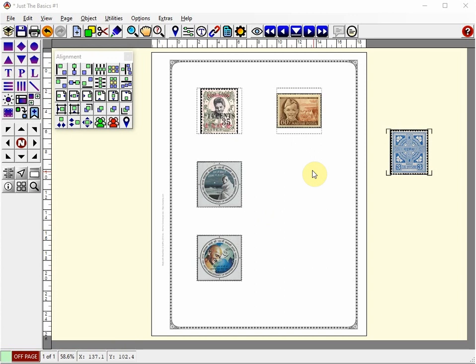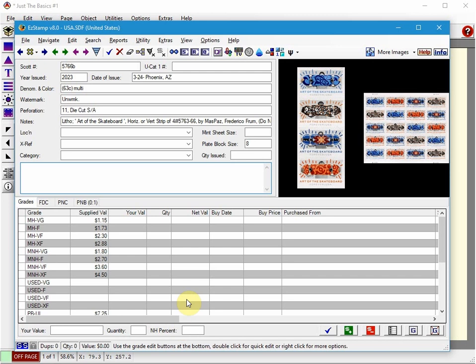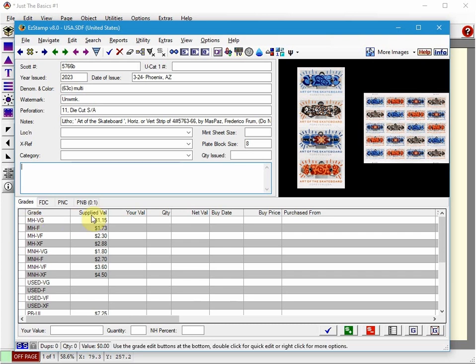Now I will do an import from EasyStamp, which I have running. I'll do the US 2023 issues and export the year, denomination, and catalog number. The process is pretty much the same as in version 2, but with some enhancements and more flexibility.